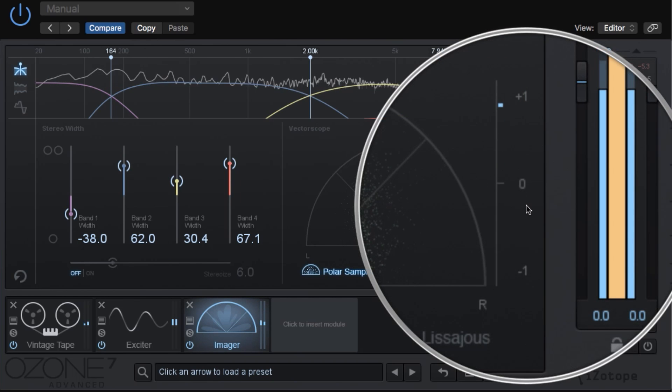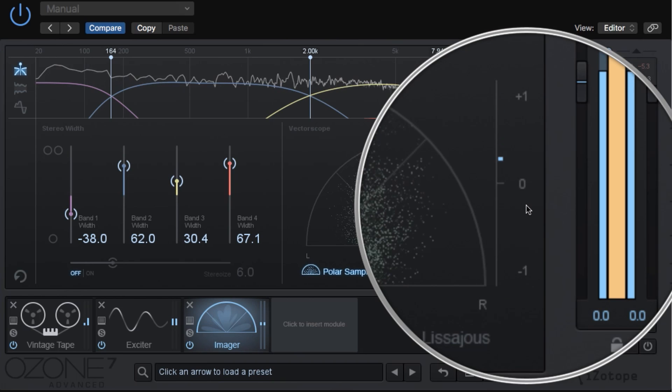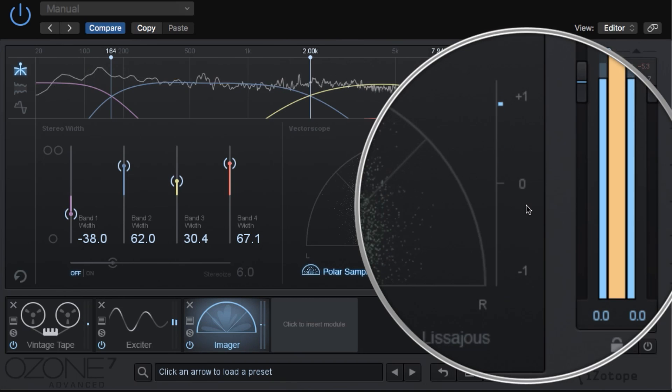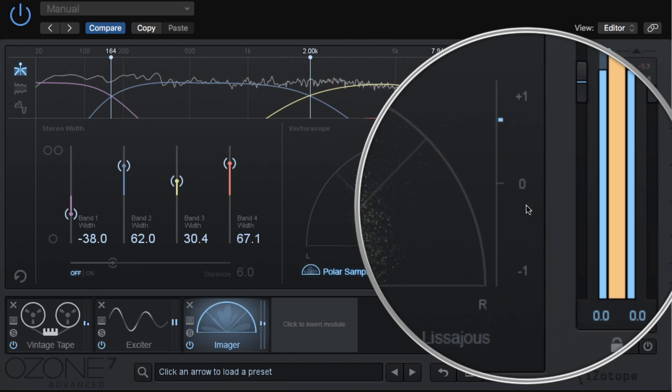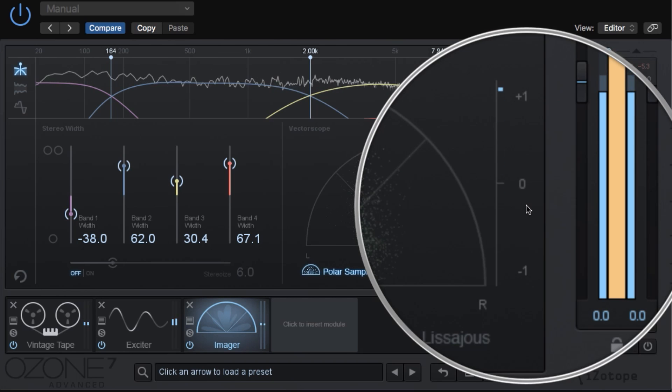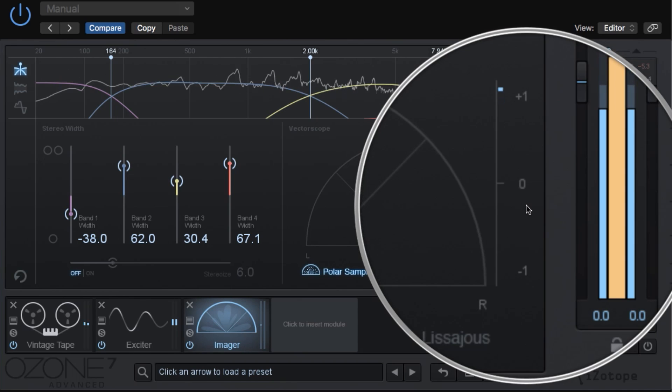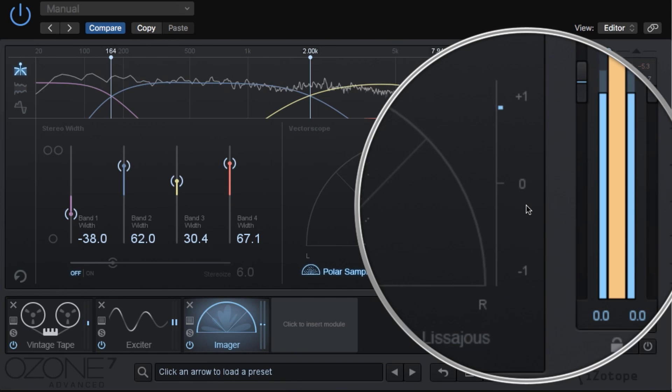So how do we do that? We use a correlation meter. You'll see this thing bouncing around as you play the song. As you add width to each band, you need to watch the correlation meter as well to make sure that you're not going below zero. Keeping this dot between zero and plus one means that you have an acceptable amount of phase in your song.